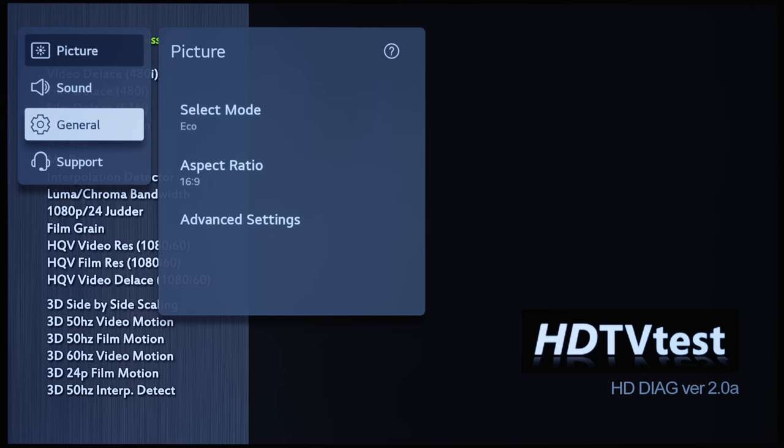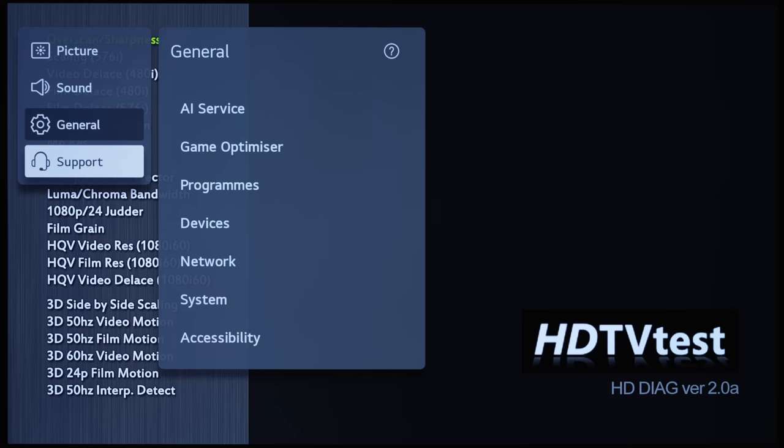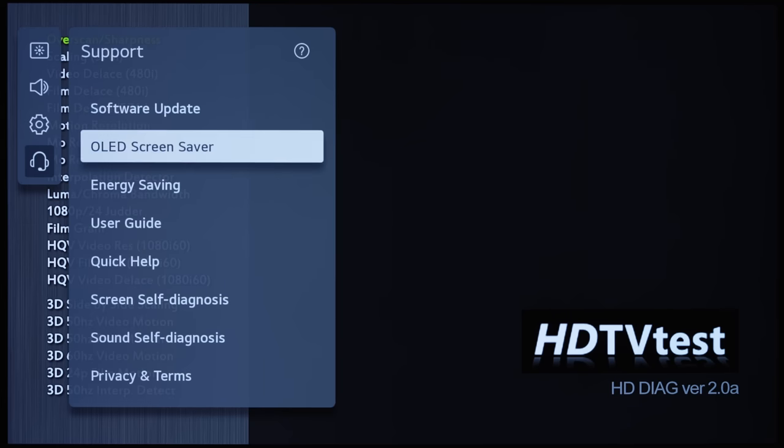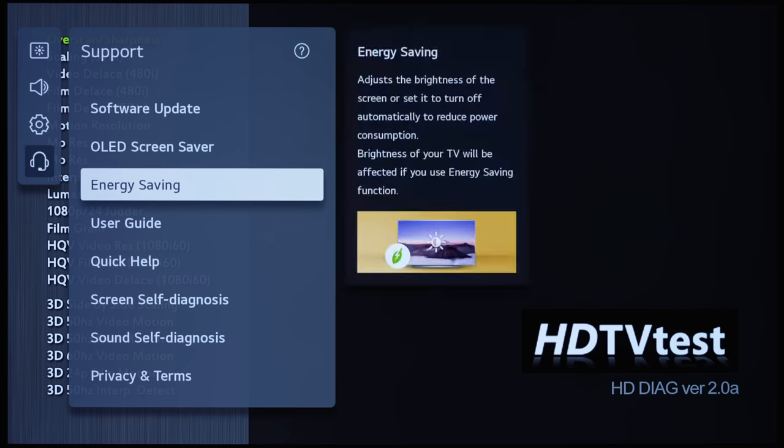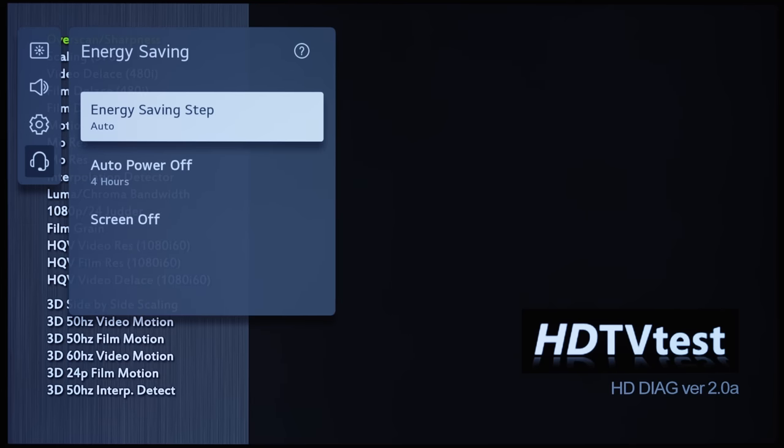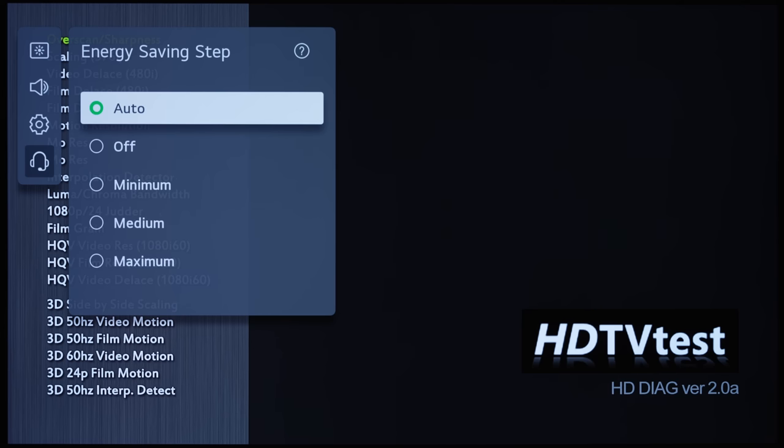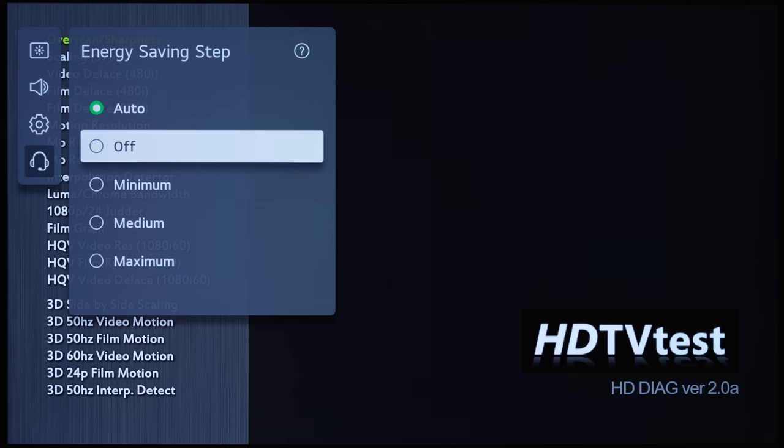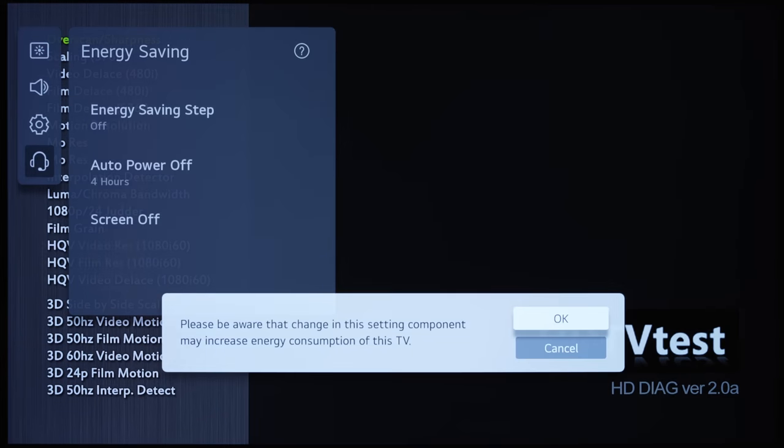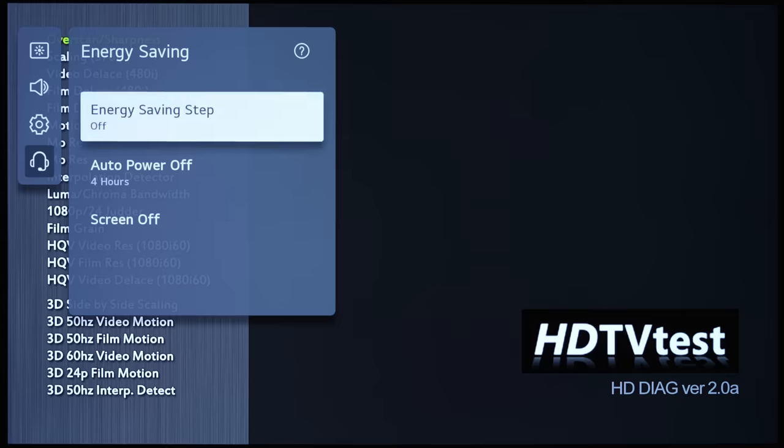But before you even begin to switch the picture preset, you should go into the support submenu, and then go into the energy saving submenu, and change energy saving step from auto to off. This will prevent the TV from changing the picture on the fly depending on the ambient lighting in your room.